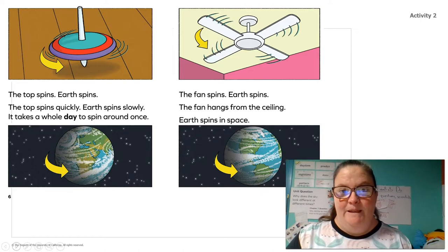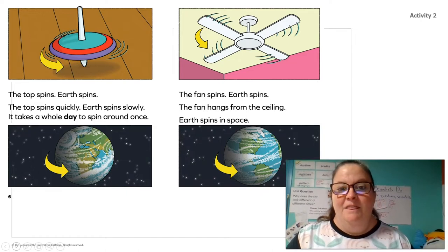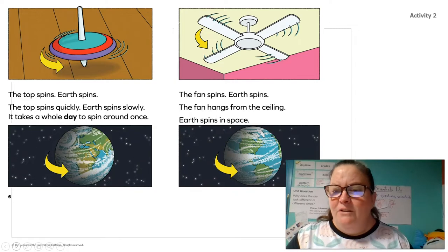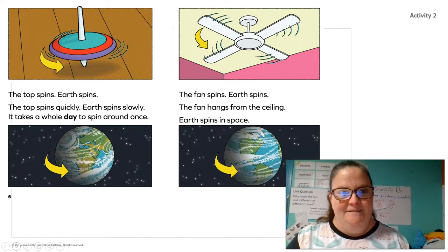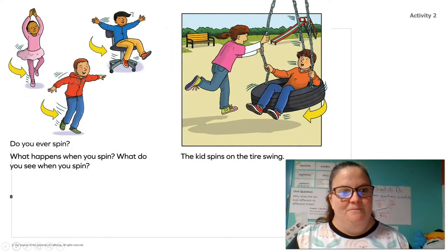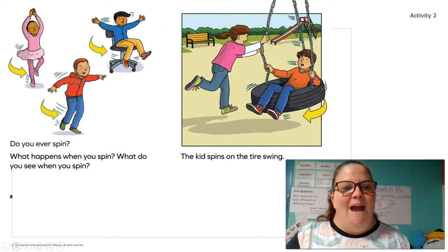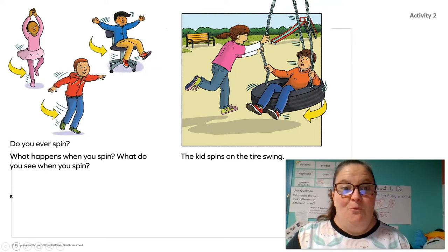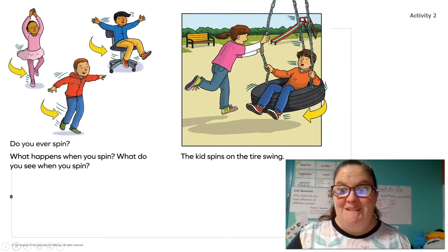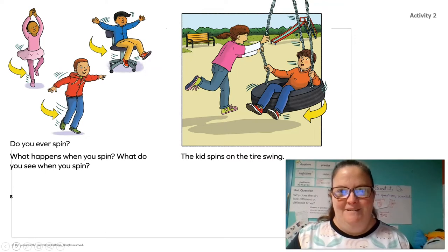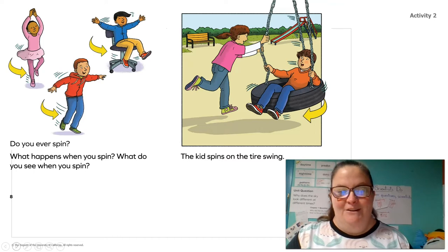The fan spins. Earth spins. The fan hangs from the ceiling. Earth spins in space. Earth spins. Do you ever spin? See what happens when you spin. What do you see when you spin?